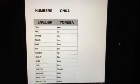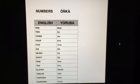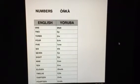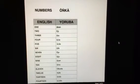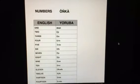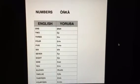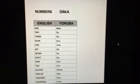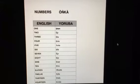1. Okan. 2. Eji. 3. Eta. 4. Eri. 5. Arun.